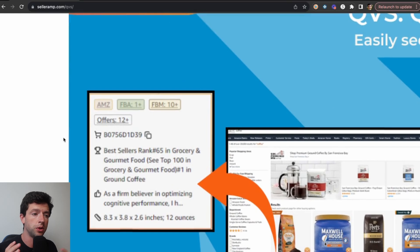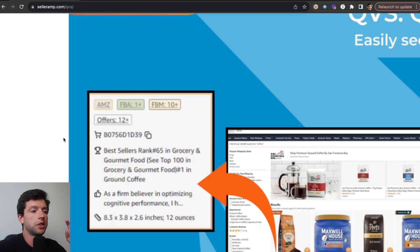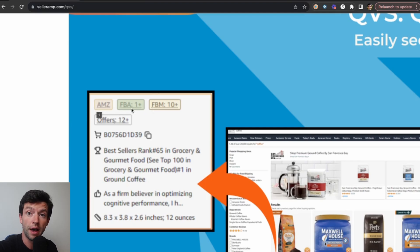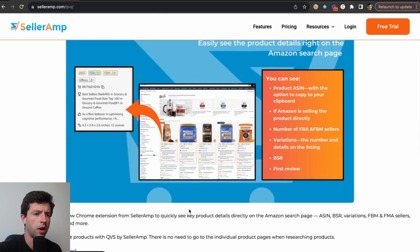Instead of the old way of doing this, where you have to open up the product page and then see the Celeram data, now QVS is going to show you whether or not Amazon's on the listing, how many FBA sellers there are, how many FBM sellers there are, the total offer counts, how FBM-friendly a listing is, as well as the ASIN, the BSR, the first review, and the dimensions of a specific product.